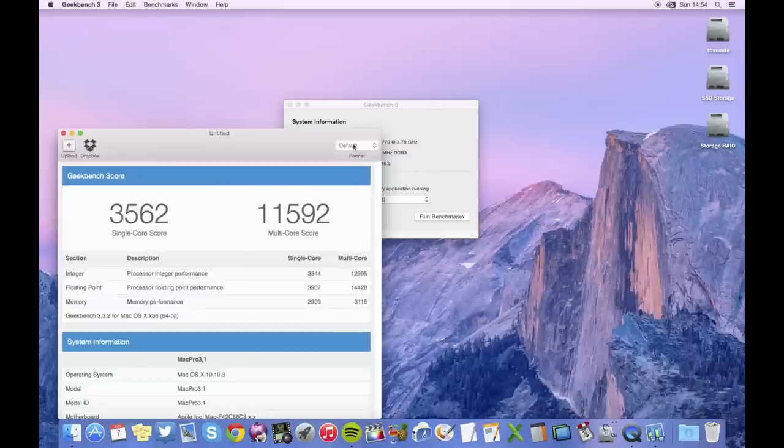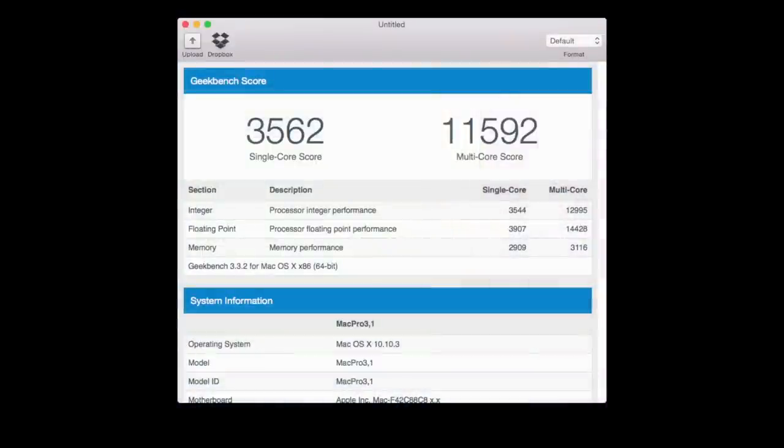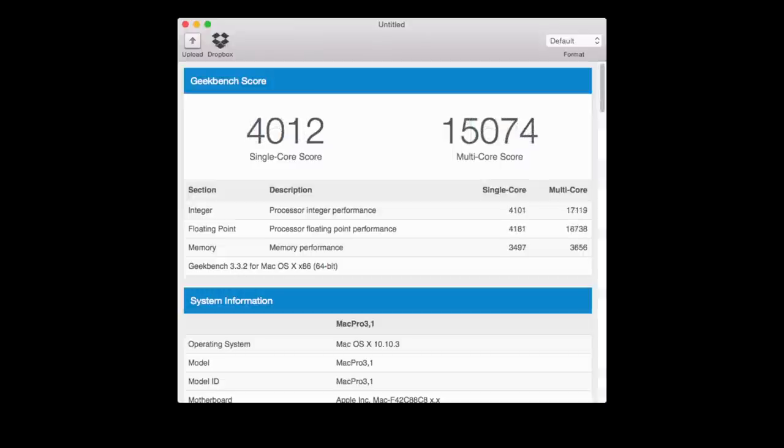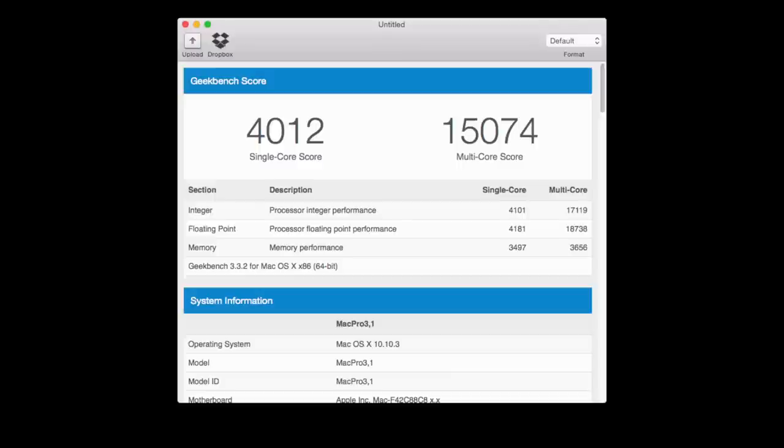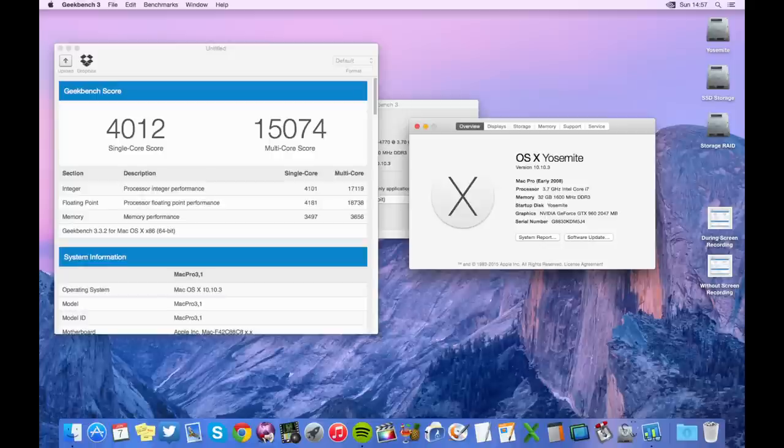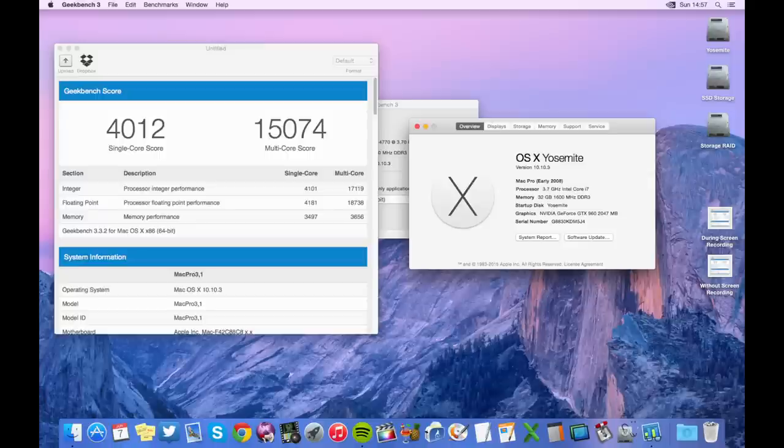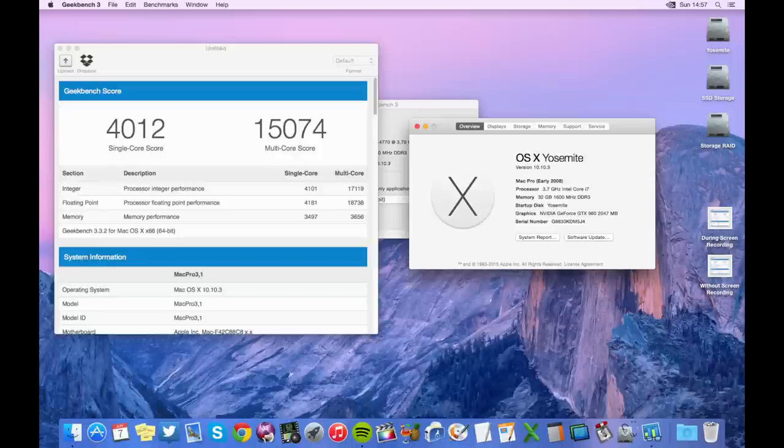I'll speed this up a little bit and we will take a look at the score. 3,562 for a single core score and 11,592 for a multi-core score. That's pretty crappy. But then I remembered I was screen recording. So let's take a look at our score without screen recording. 4,012 on a single core score and 15,074 on the multi-core score. That is a lot better. Of course, benchmarks fluctuate quite a lot, but it is around that score. If you're wondering if this is my legit score, I've taken a photo of my score in the context of my desktop.